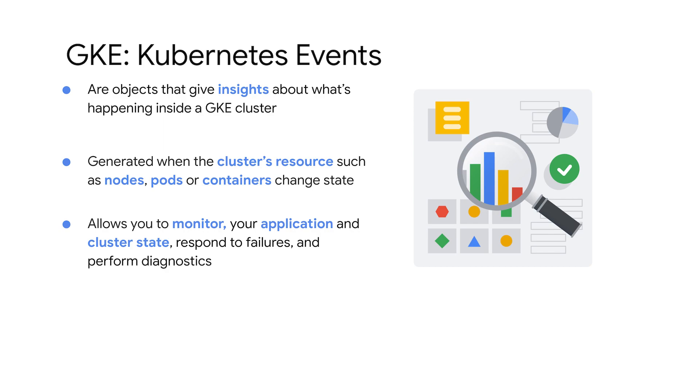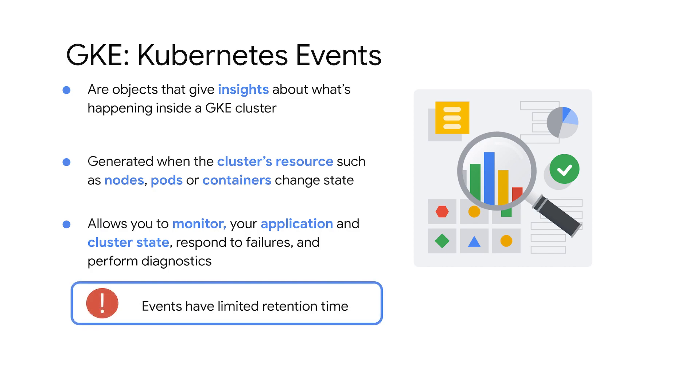These events can be used to monitor your application and cluster state, respond to failures, and perform diagnostics. Remember, events have a limited retention time and will eventually be deleted, so you must monitor and collect events as they happen.